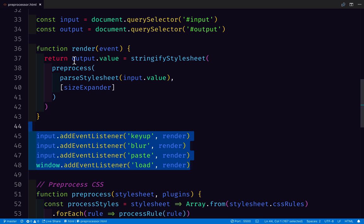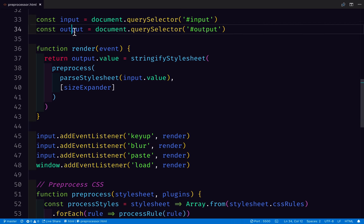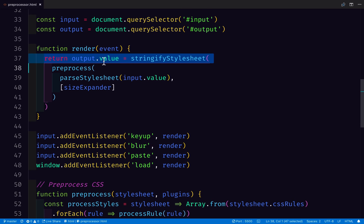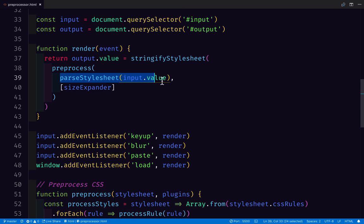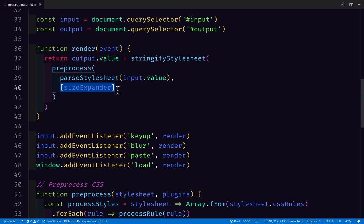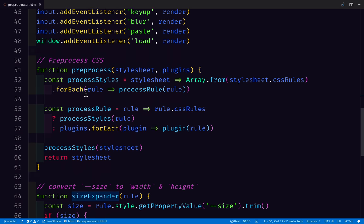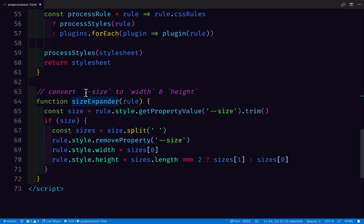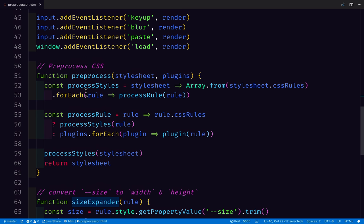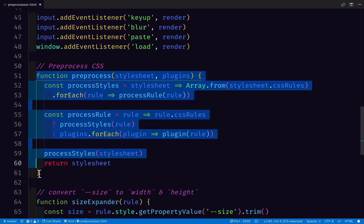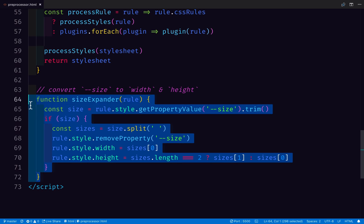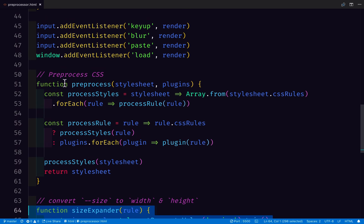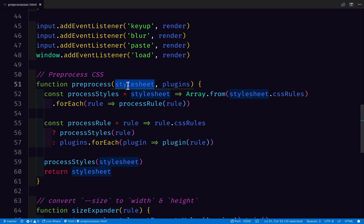And all that this function does here is it sets the output text area's value to the stringified stylesheet that has been run through a preprocessor function and the stylesheet that we're giving to the preprocessor function is the input value. And then I can define a list of plugins here that we're going to run on that stylesheet. So I have defined one called size expander, which we'll see below, and that's the only plugin that this particular demo is going to use. So the rest of my code here is just this preprocess function and our one preprocessor plugin that's equivalent to the PostCSS size.